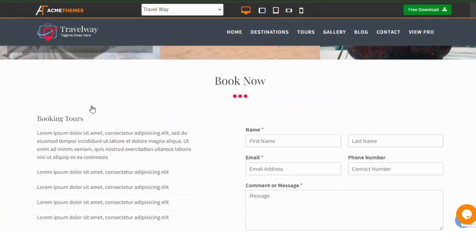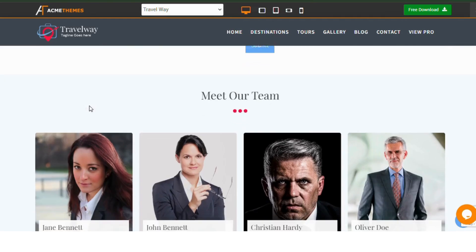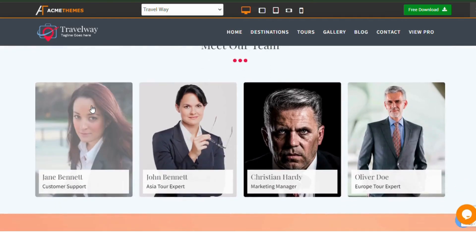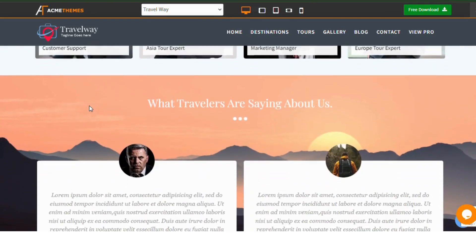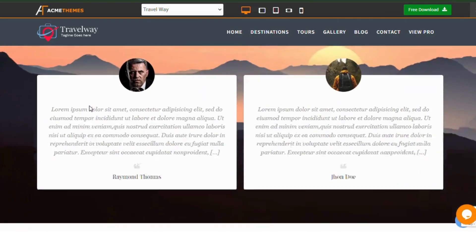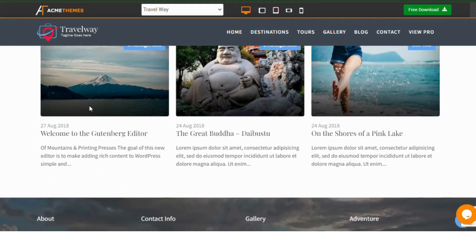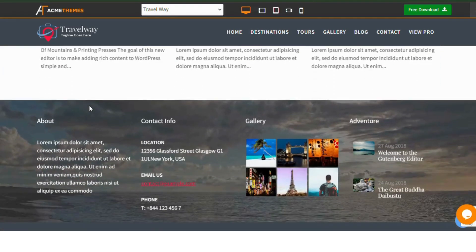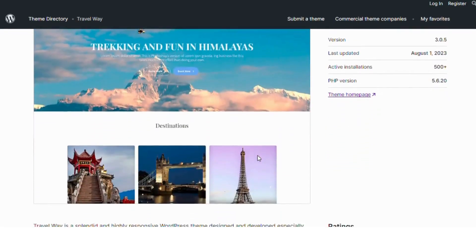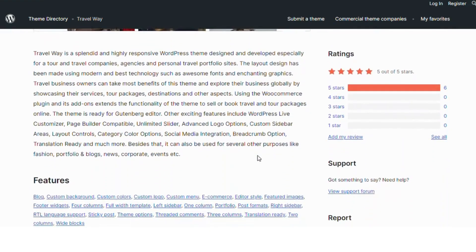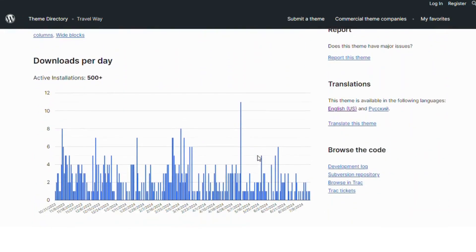Features include WooCommerce integration for online bookings, Gutenberg editor compatibility, WordPress Live Customizer, Page Builder support, unlimited sliders, advanced logo options, custom sidebar areas, layout controls, category color options, social media integration, and breadcrumb options.